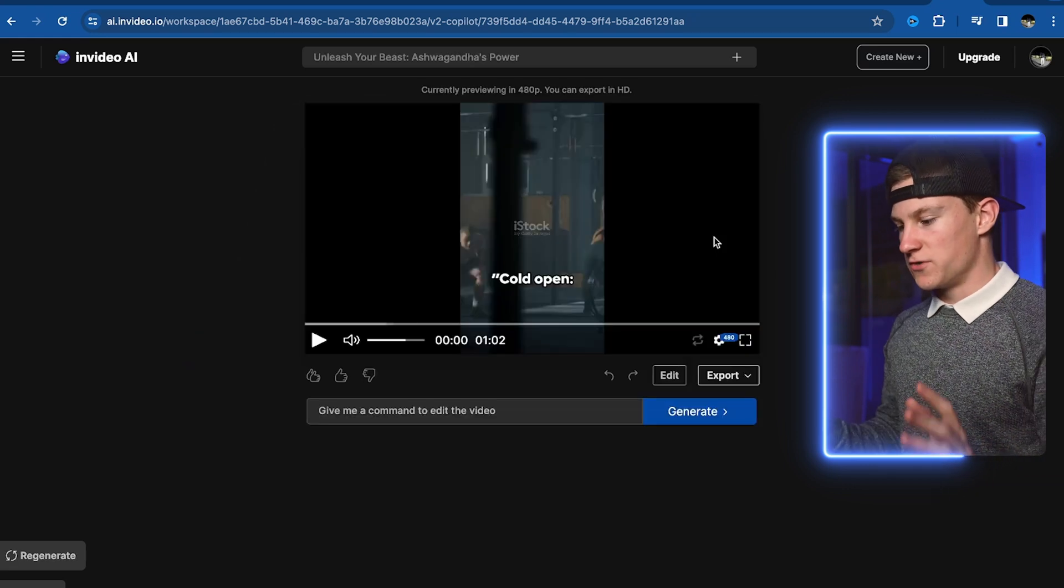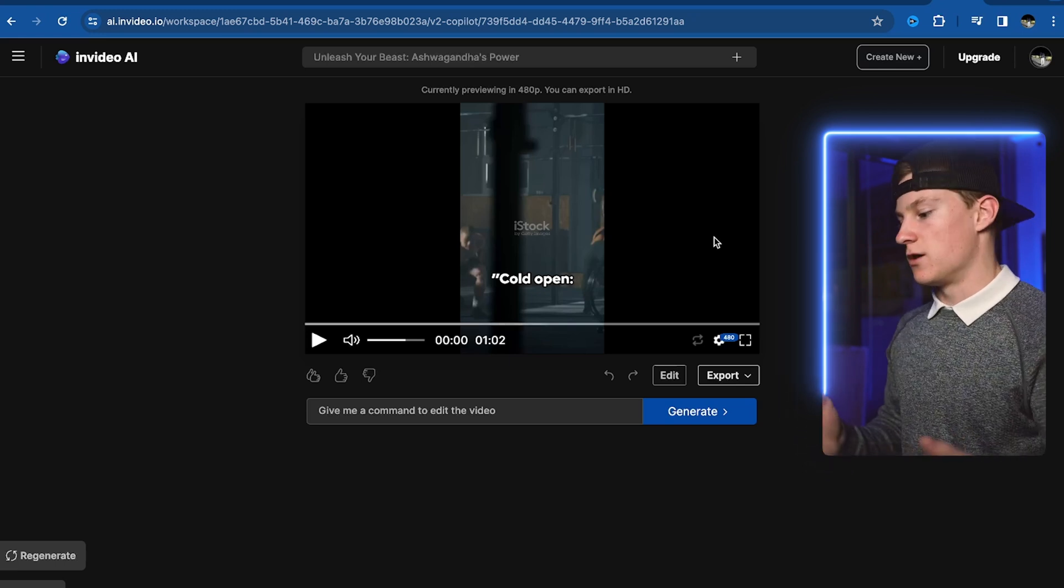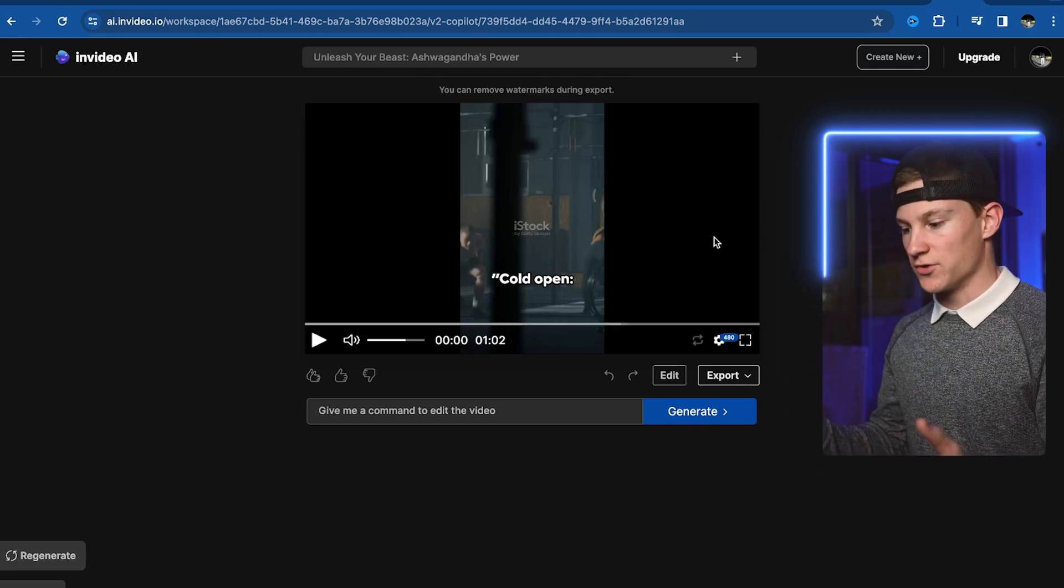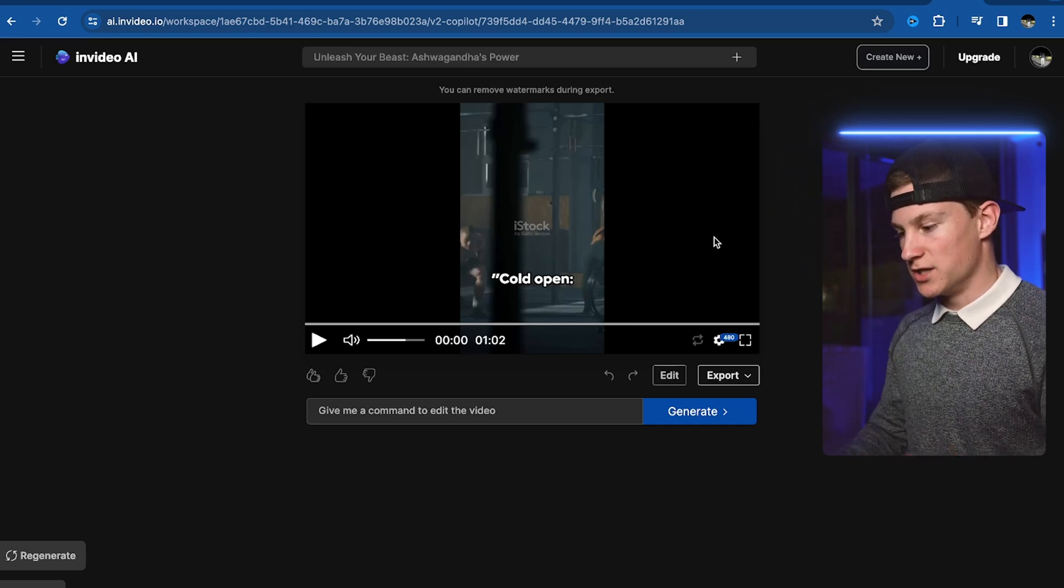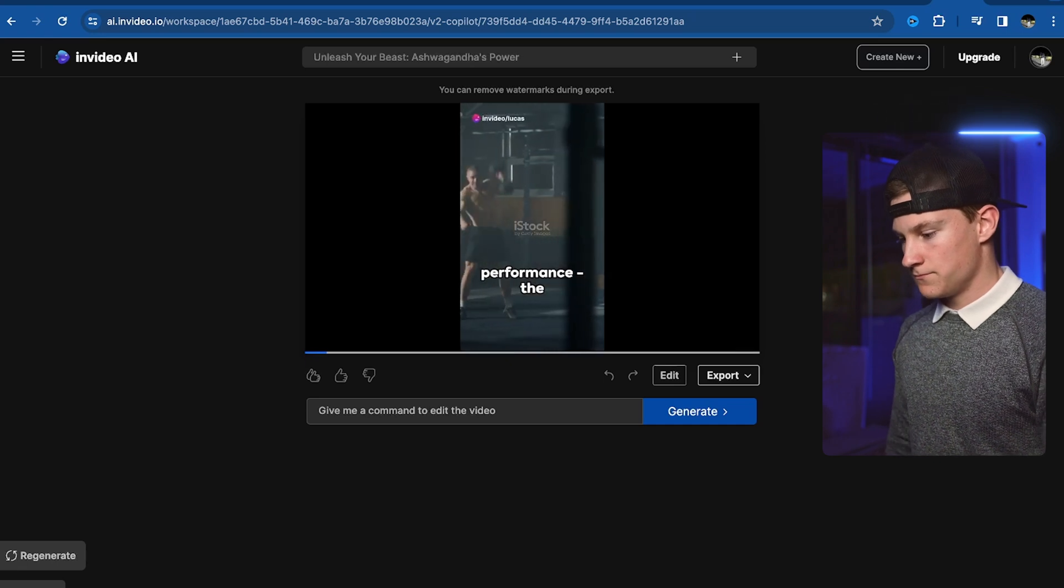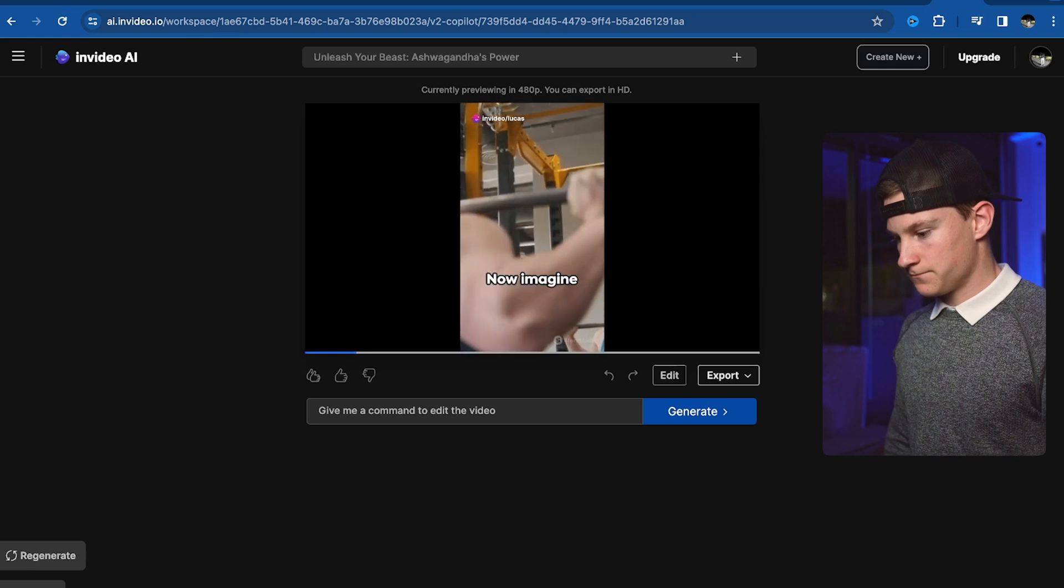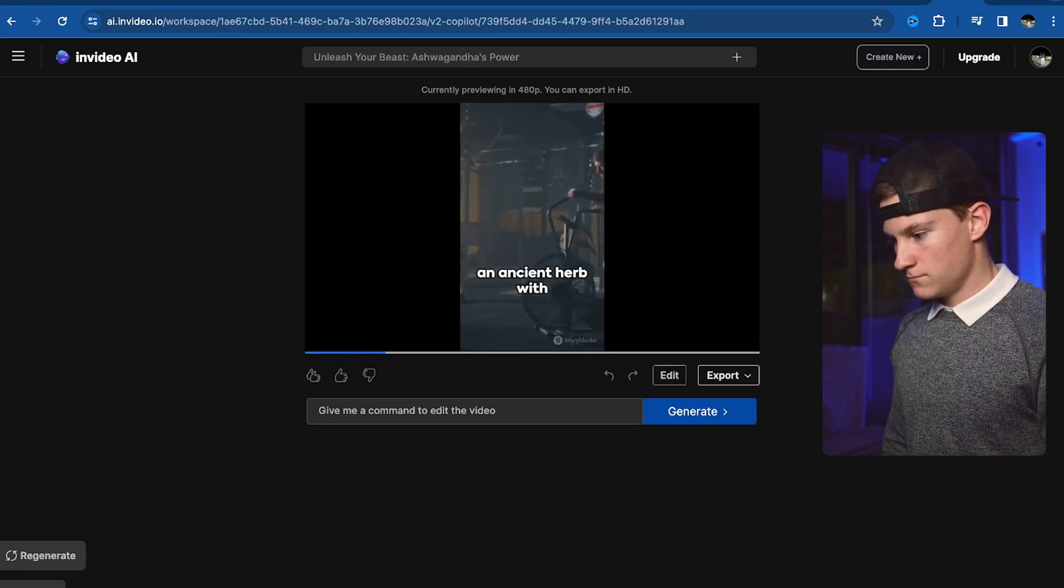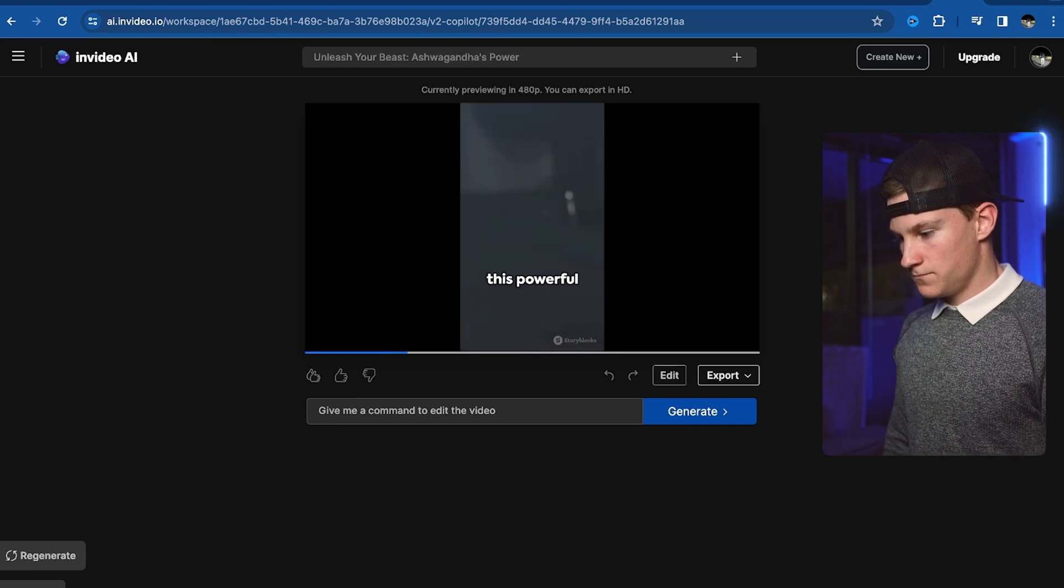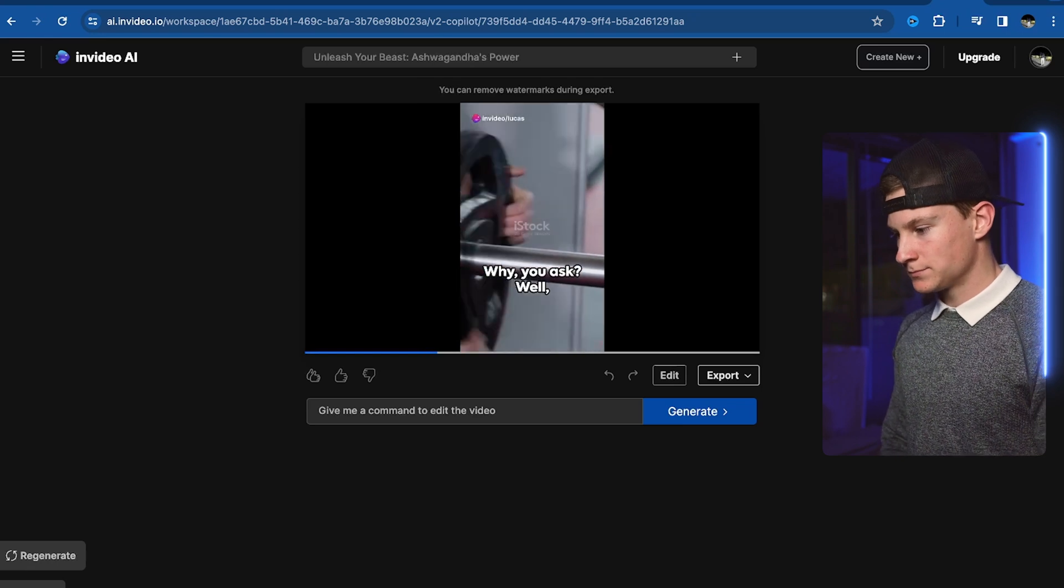All right, so it finished the video. It took a little bit longer. Maybe it pulled a lot more stock images from gym stuff and ashwagandha and it combined it all together. We did give a lot more topics than usual. So we're going to watch the video here and see how well it actually did. Cold open. Strength, resilience, performance. The trifecta every sports enthusiast dreams of. Now imagine achieving it naturally. Enter ashwagandha, an ancient herb with modern benefits. Known for centuries this powerful adaptogen is making waves in the fitness world. Why you ask?